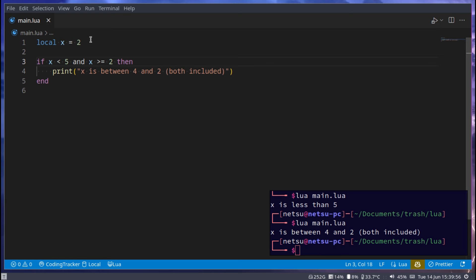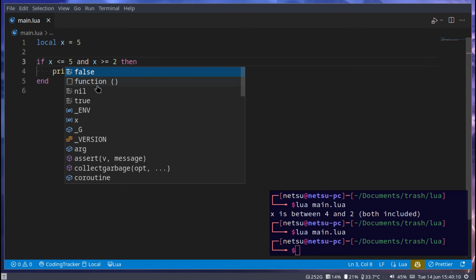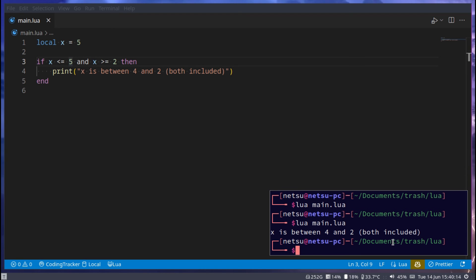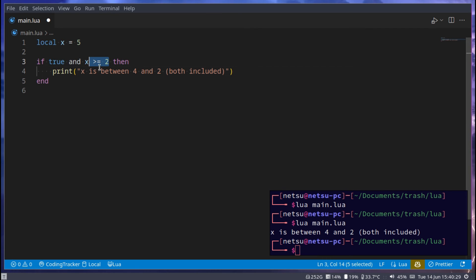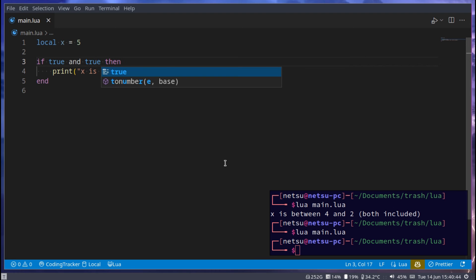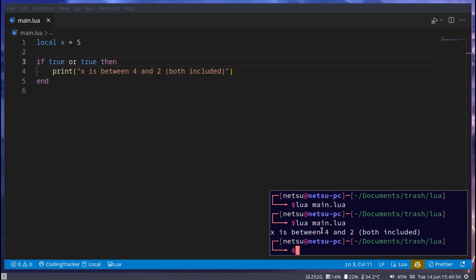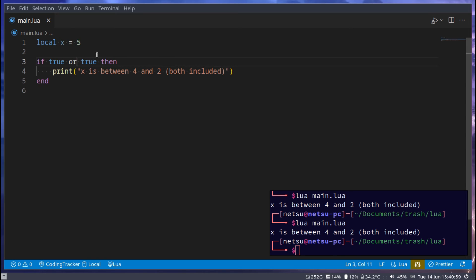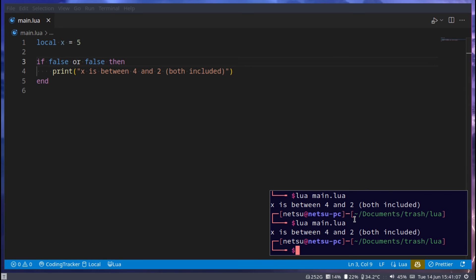If we run this it works. If I make x equal to 5 it doesn't work, but if I say less-or-equal to 5 — which now includes 5 — then it will run. The 'and' keyword means both conditions should be true; if one is false it will not execute. With 'or', if one of them is true it will run; if both are false it won't run.